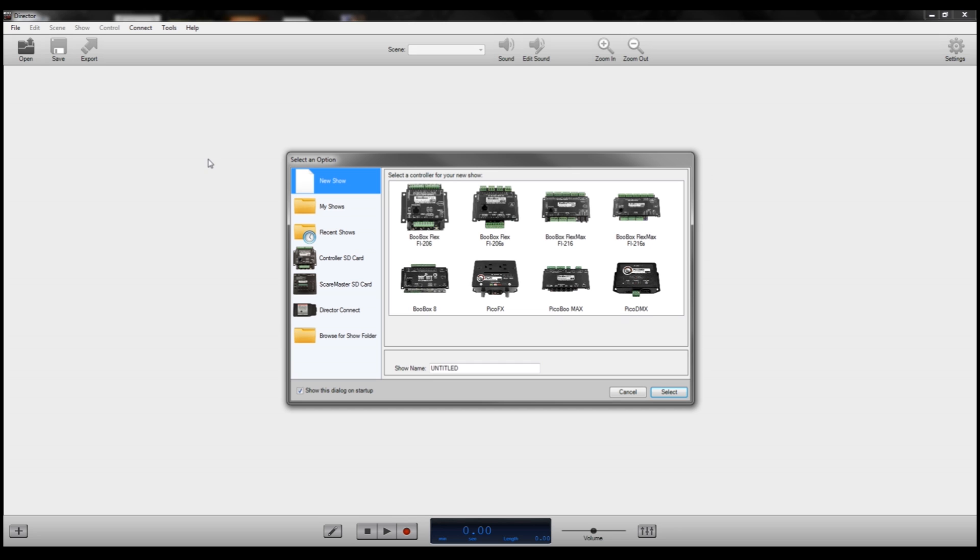First thing you'll want to do when you get your director is actually update it. You can go up here to help and choose check for updates. Make sure you have the most up-to-date version so that you're seeing all the current options that are available.